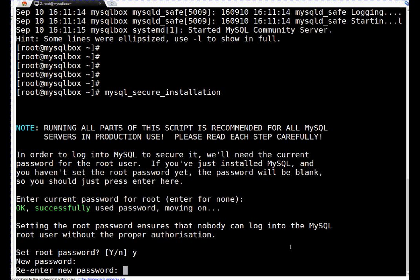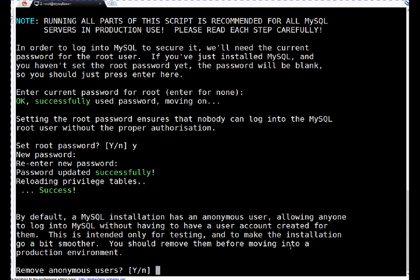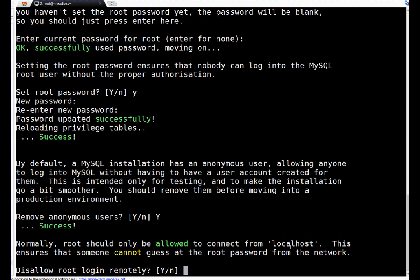By default, in the database there are a few anonymous users. It's always recommended to remove those anonymous users. I will say yes, remove those.